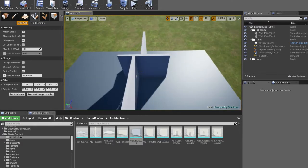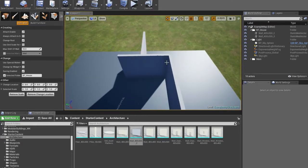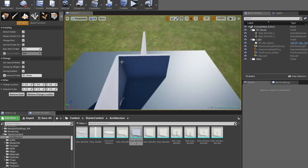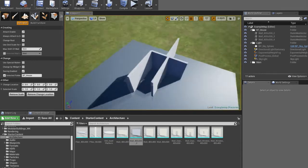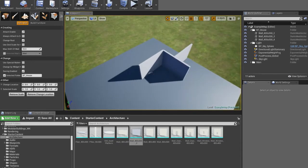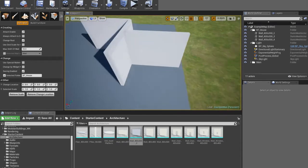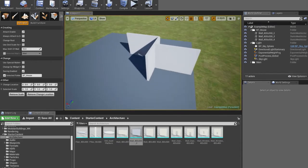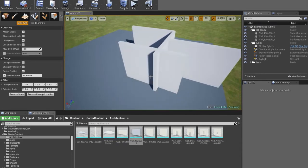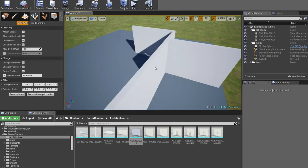Third type is attaching to the edge of the wall. And the fourth type is attaching to the smallest side of the wall.